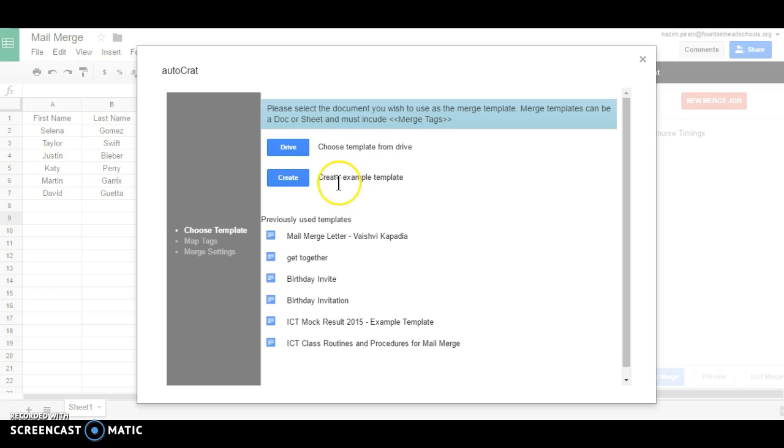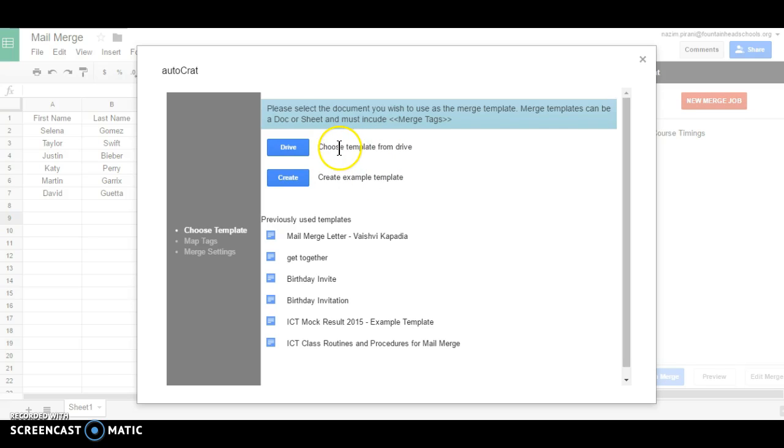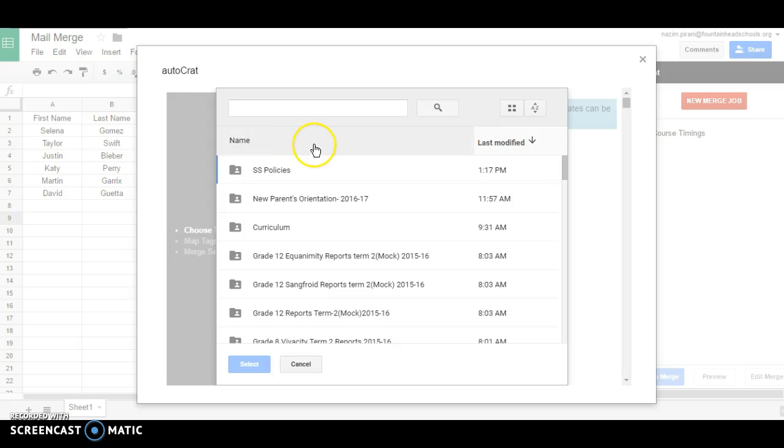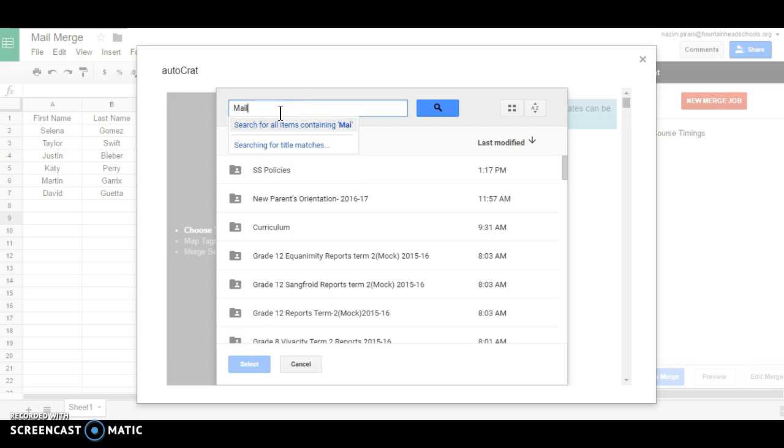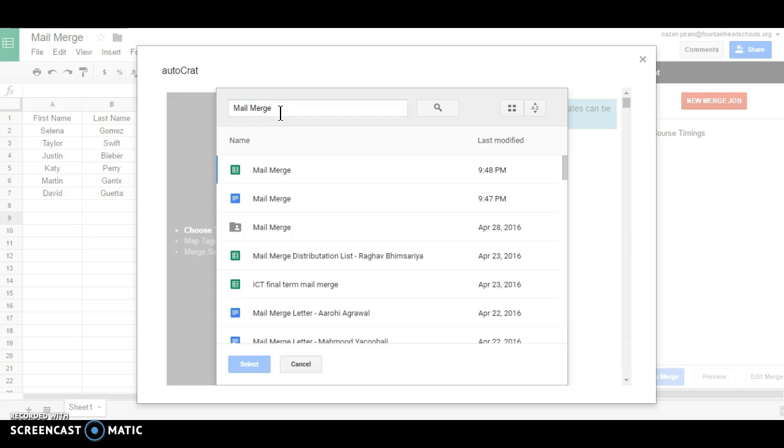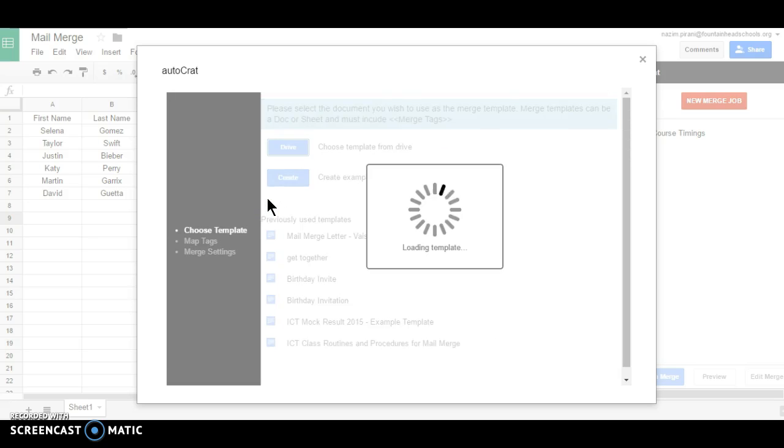Firstly you need to select a template or create an example template. So I have one template in my drive which is this one, mail merge. So let me select that. This one is the one that I want to.